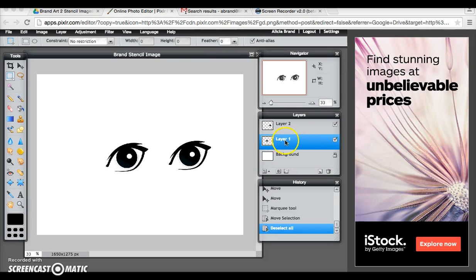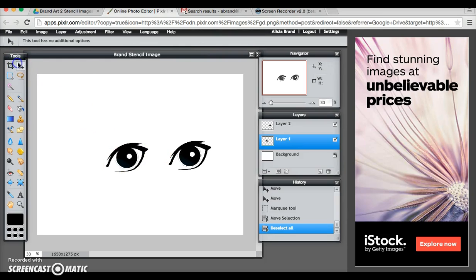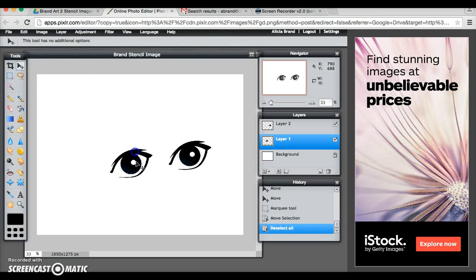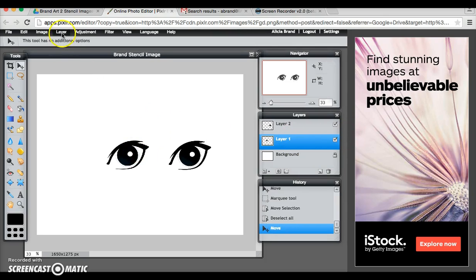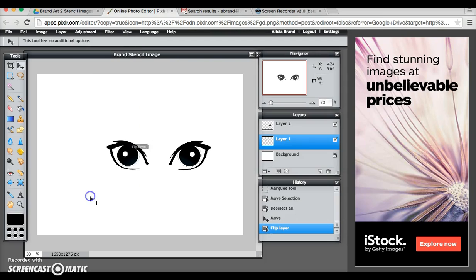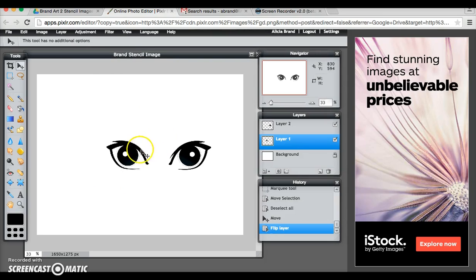So I need to make sure that I'm on that layer and I can tell because when I move it, layer one is the left eye. And then I'm going to go layer, flip layer horizontal and there I have it.